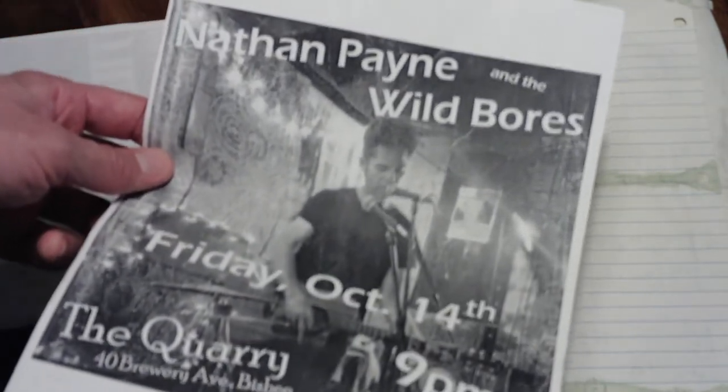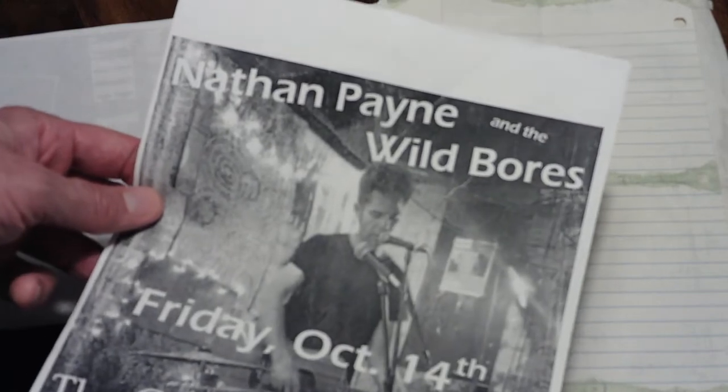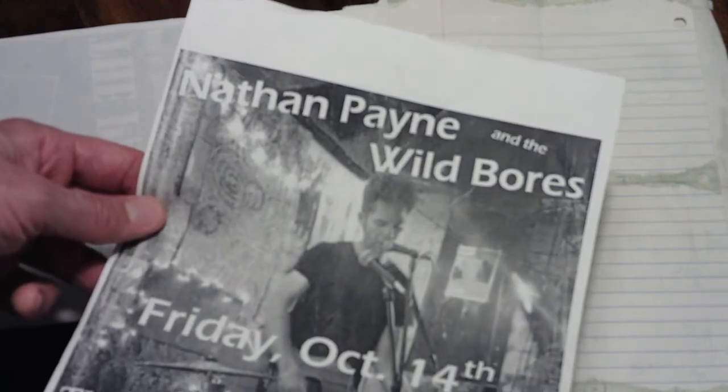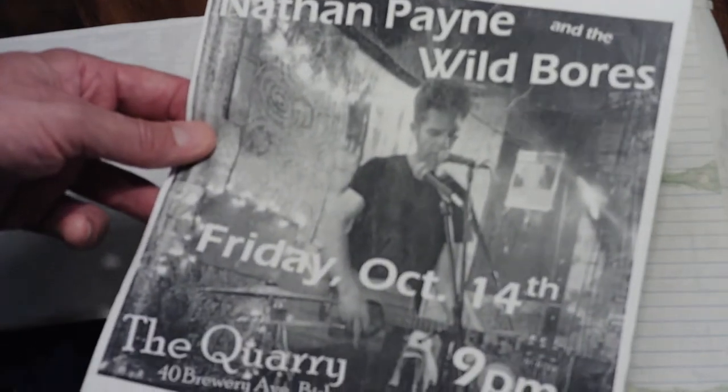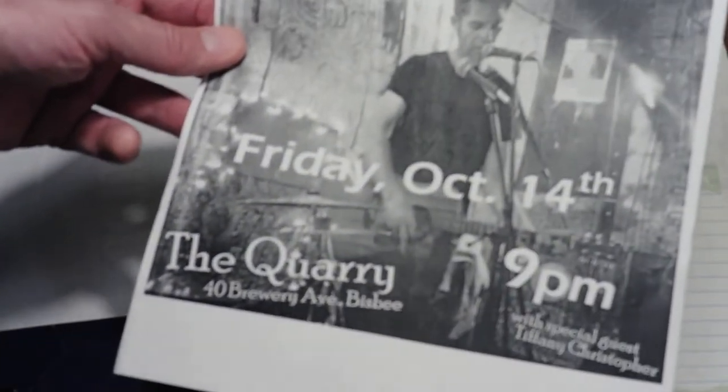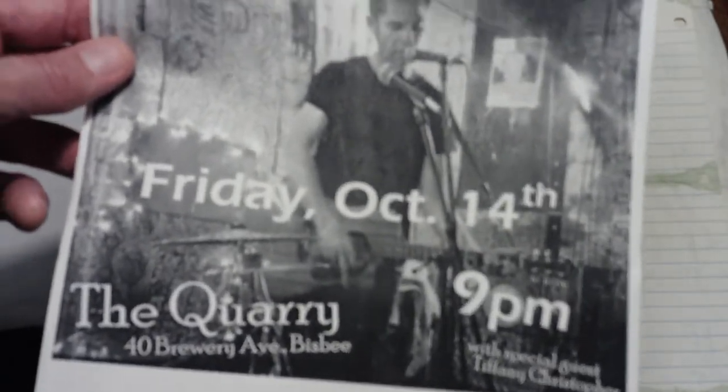Oh, it's on the back of a flyer for a show in Bisbee, which was, I think, my last show in Arizona, perhaps. That was an interesting night, actually.